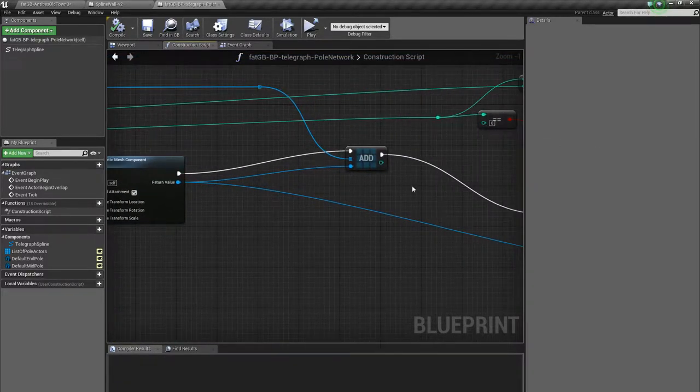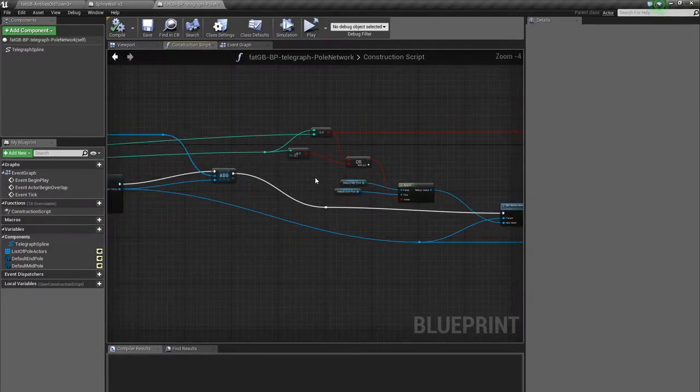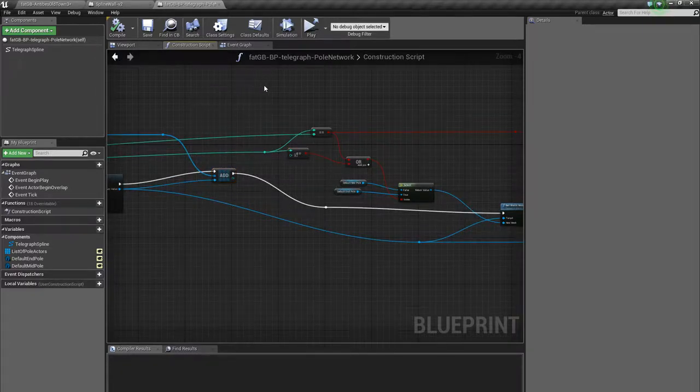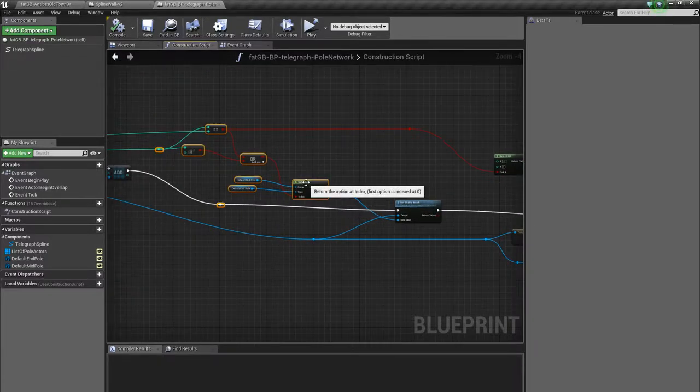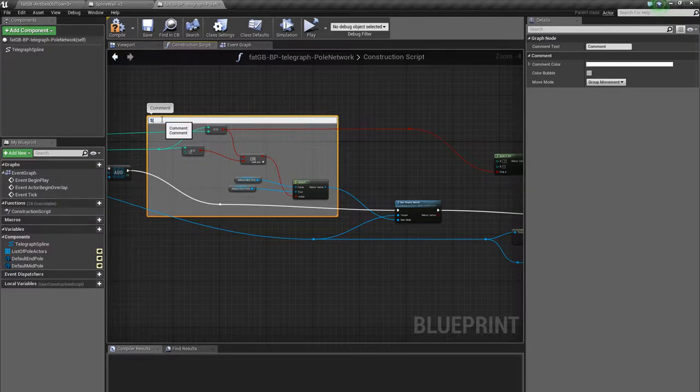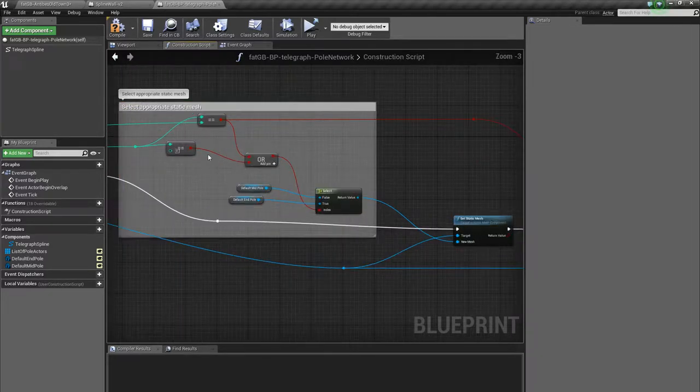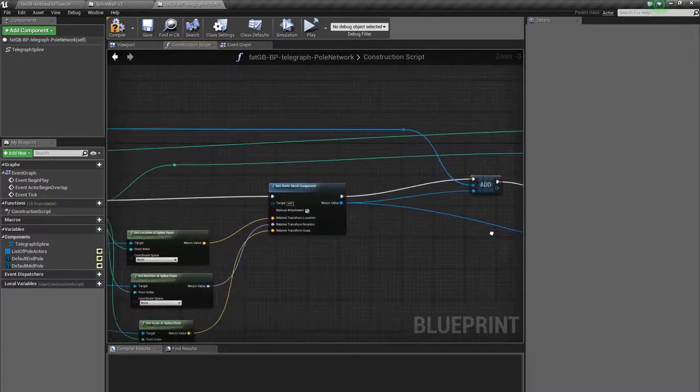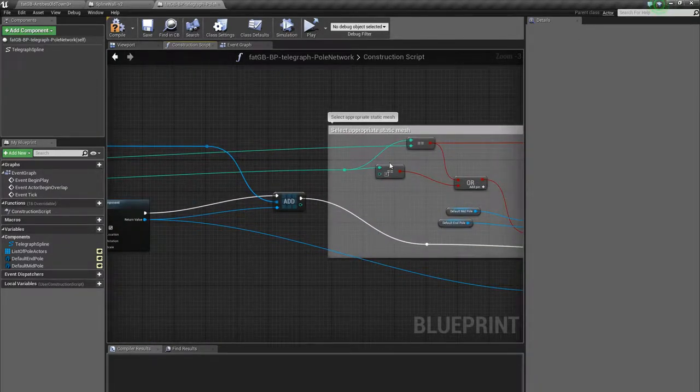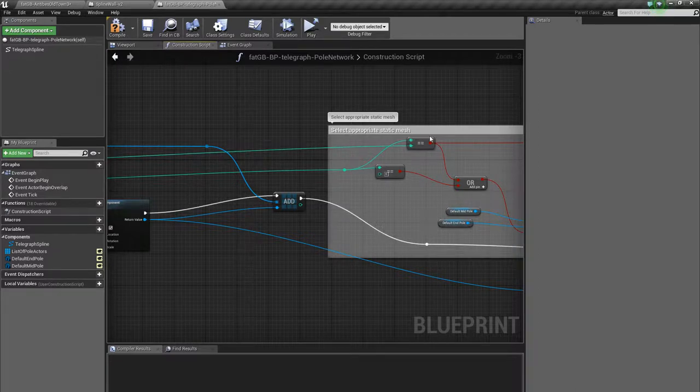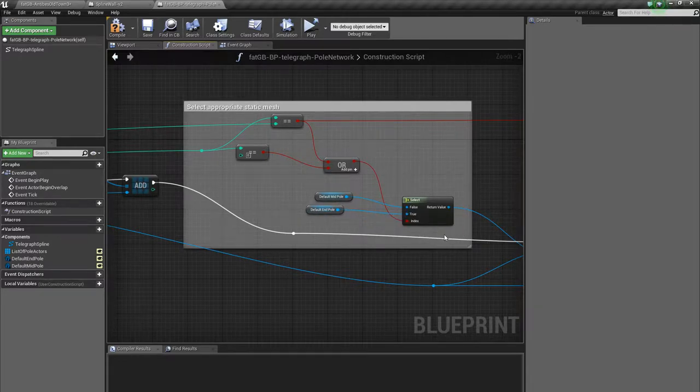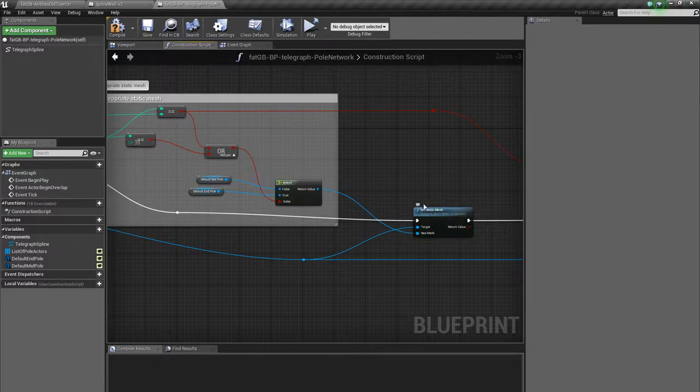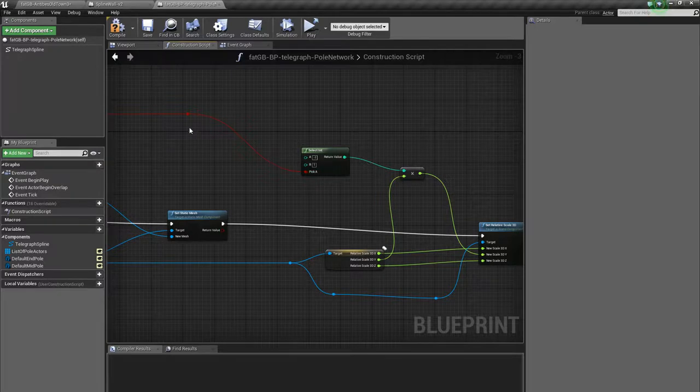So it adds the static mesh component, and then there is a bit of processing to choose the correct static mesh. Select appropriate static mesh. And this basically says that if this is the index, if we're on the first one, or if we're on the last one, as that one is the final loop value, first or last means that you select the end pole. And then that's set as the static mesh for the static mesh component of this blueprint.